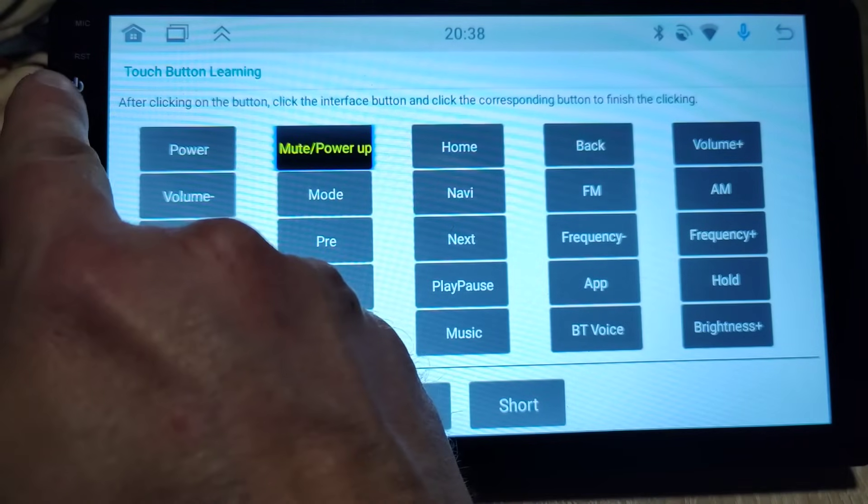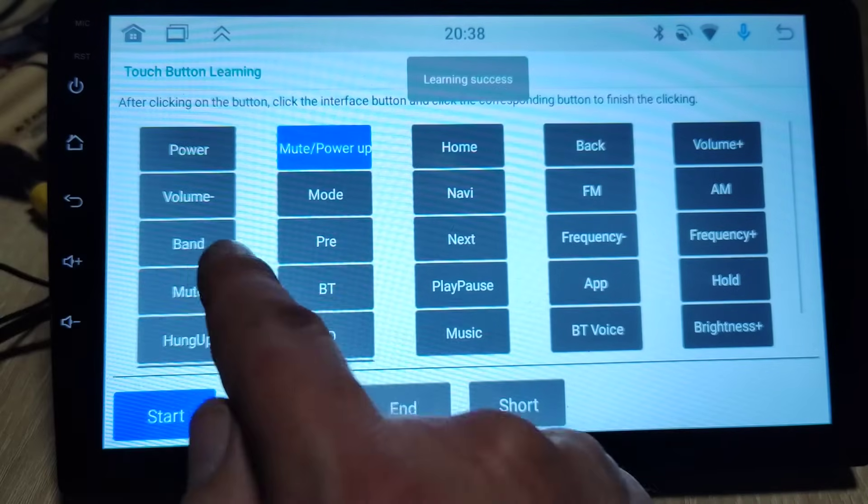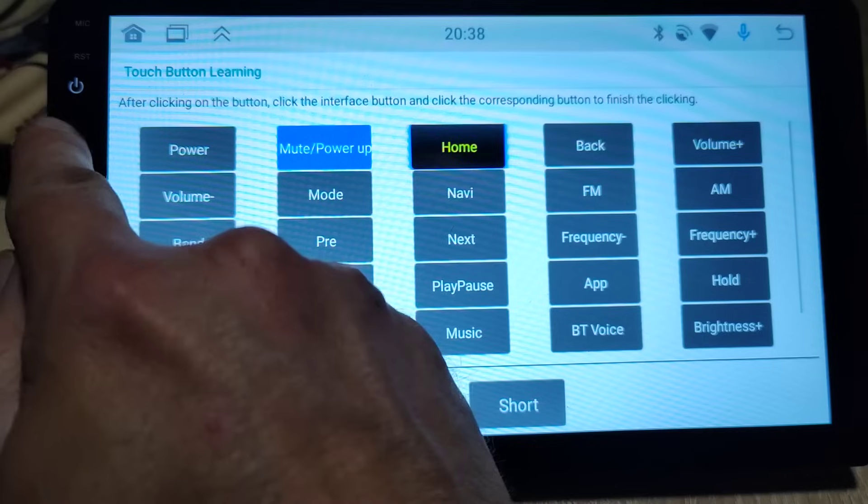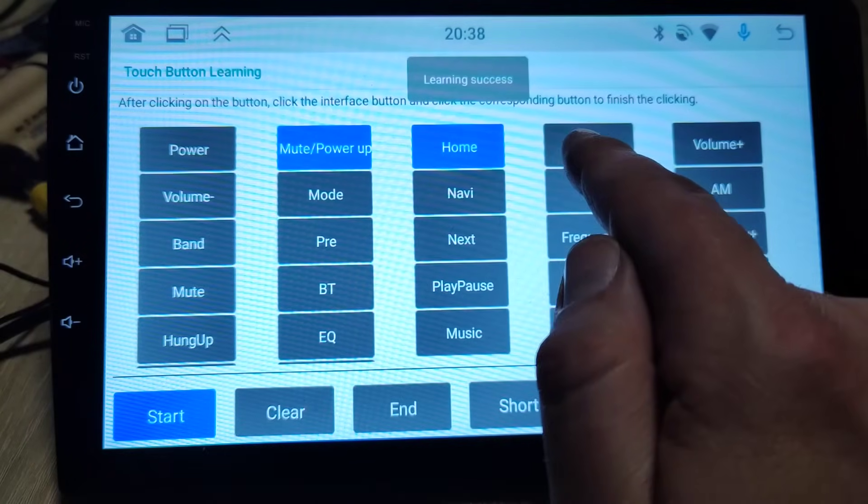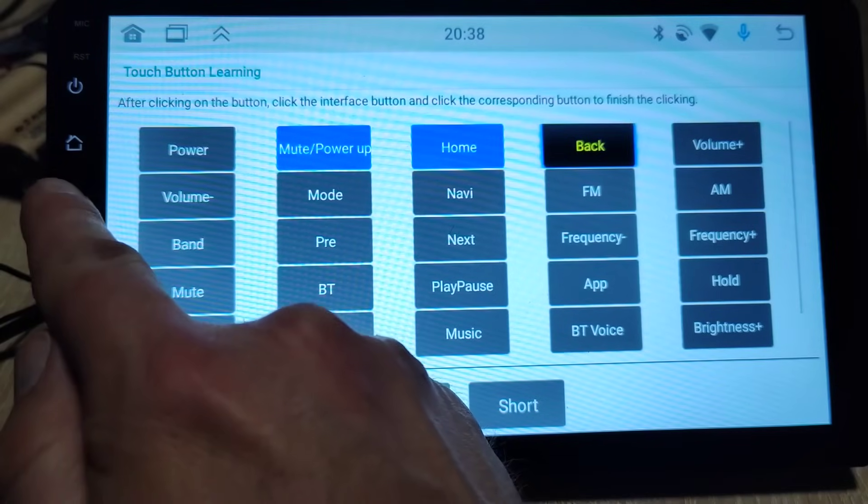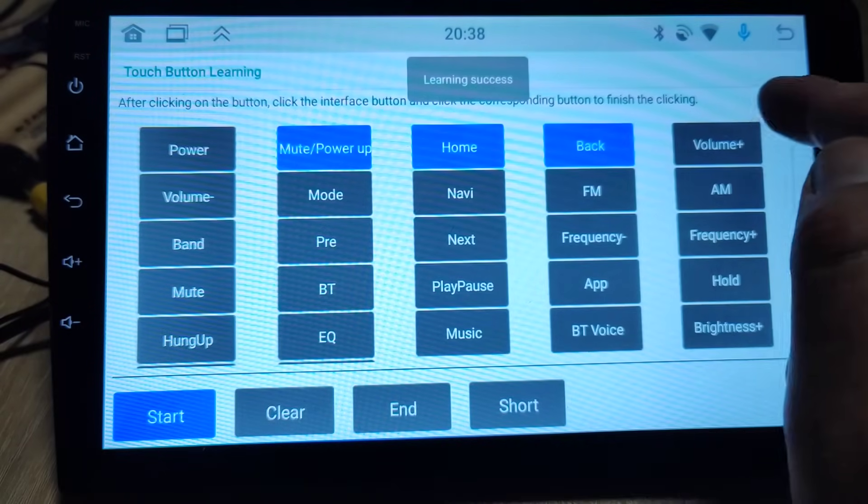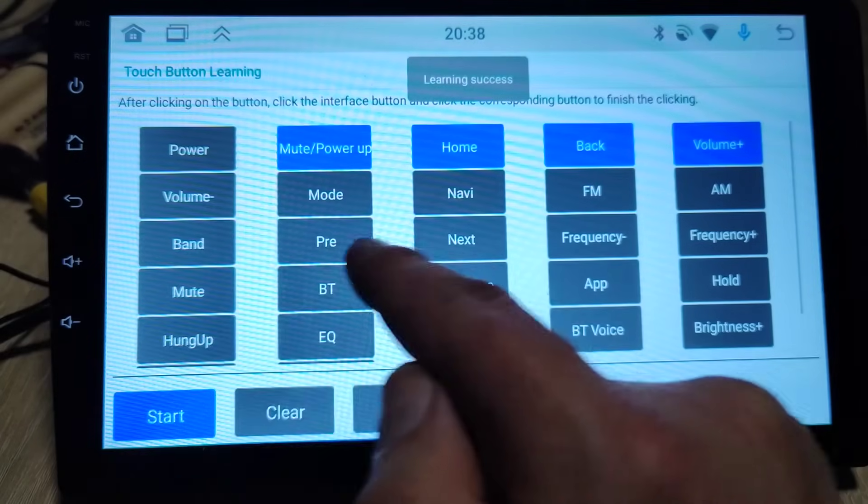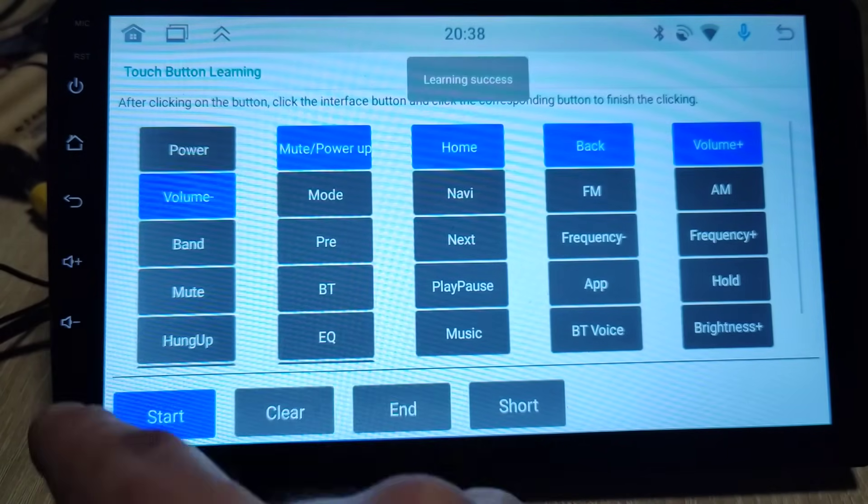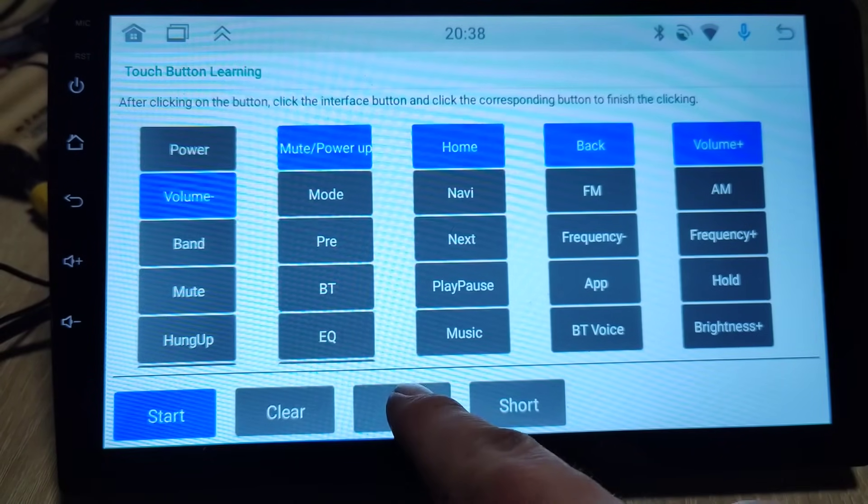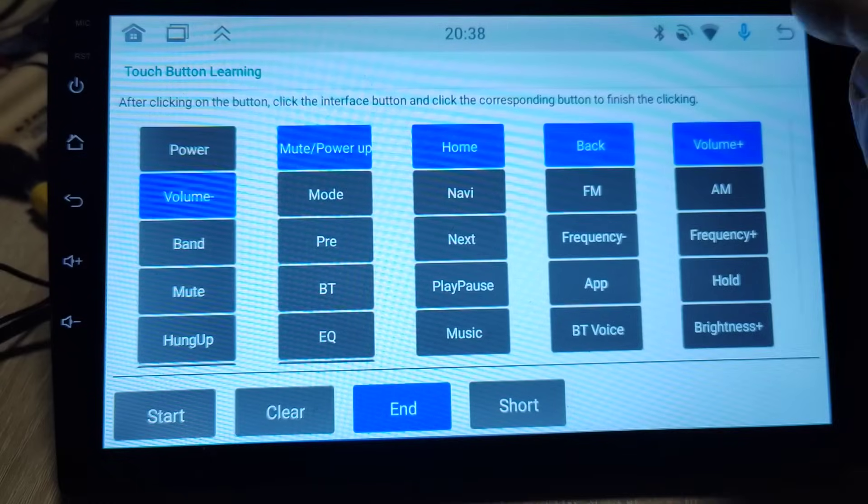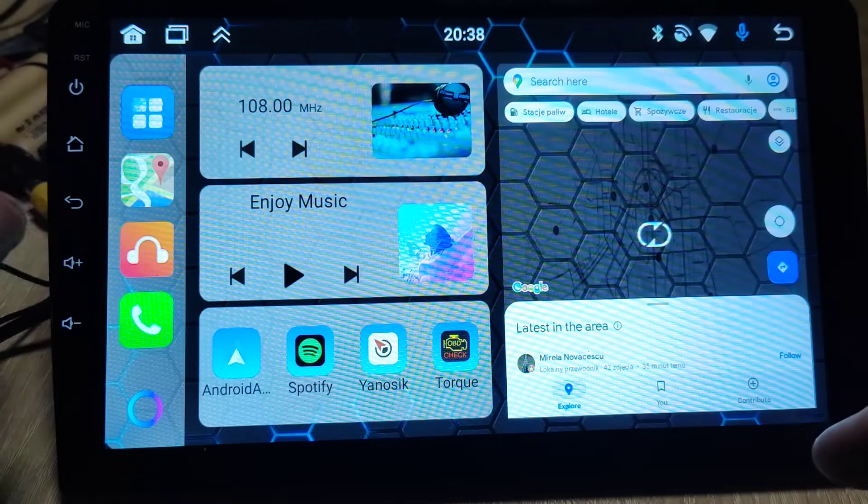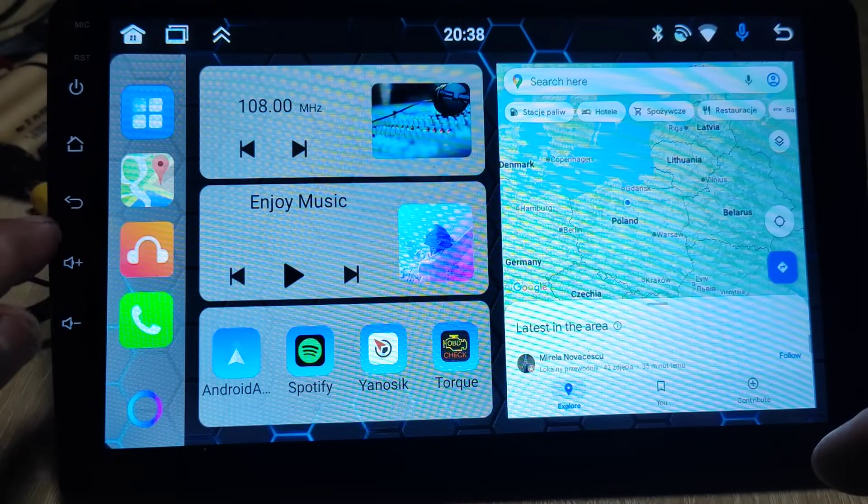And then button, then home, then back, volume plus and volume minus, then end. Back, back, and now home button.